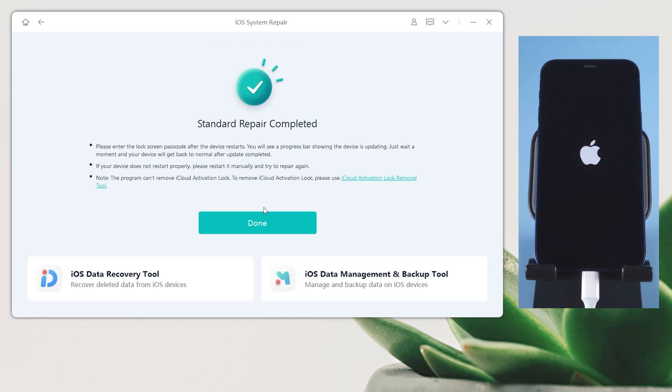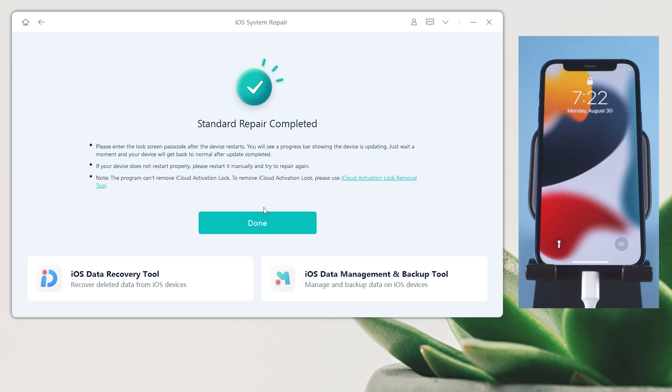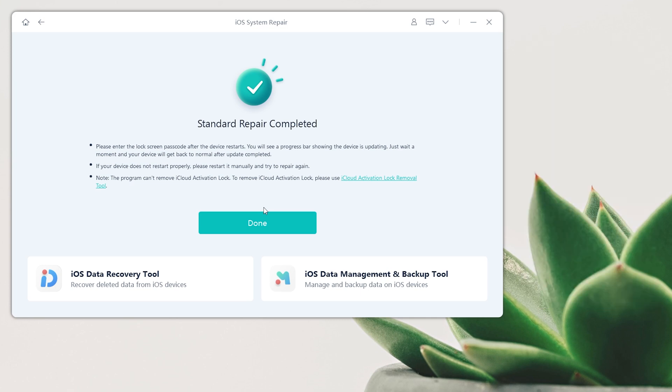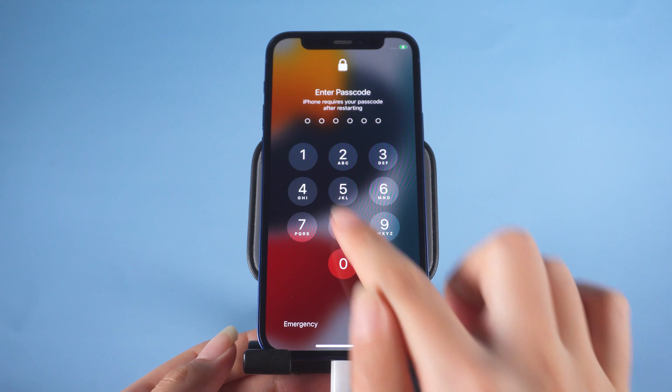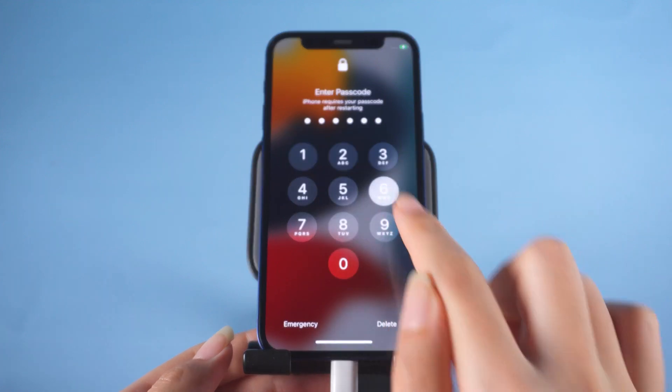Great! It says the repair is completed. As you can see, now your iPhone is back to the home screen.